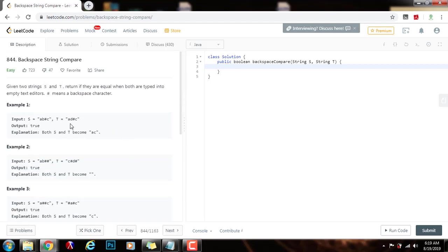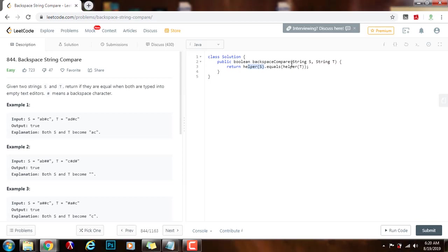Without further ado, I'm going to show you how to solve this problem with the first solution. First, I'm going to say return helper(s) equals helper(t). This helper method is going to process every string and apply every backspace character when we see one. It returns a string, and then I compare — if it is equal to the other string processed after applying the backspace, we return true, otherwise we return false.